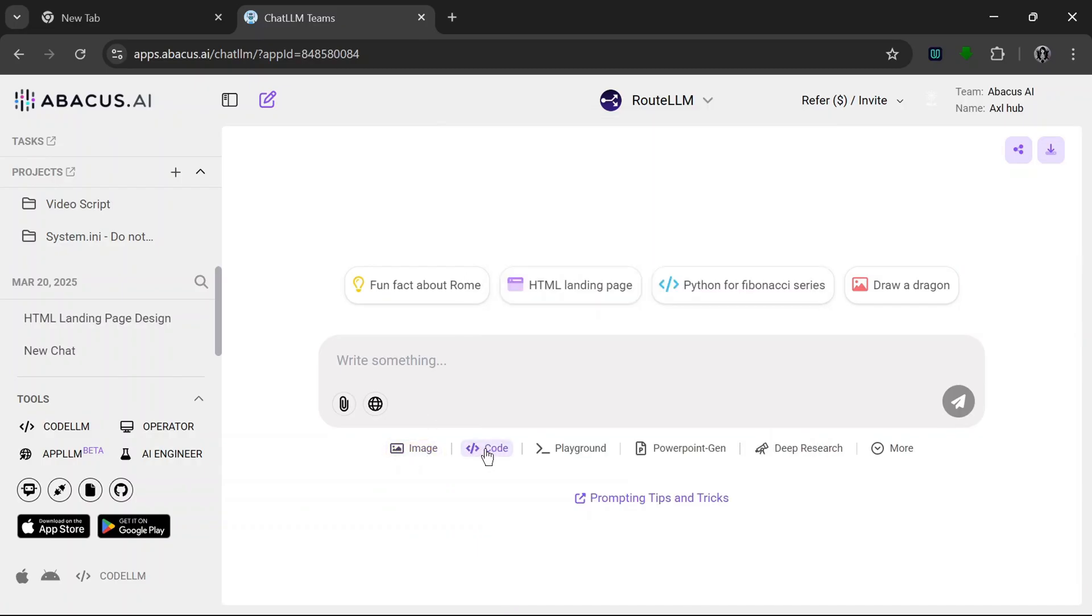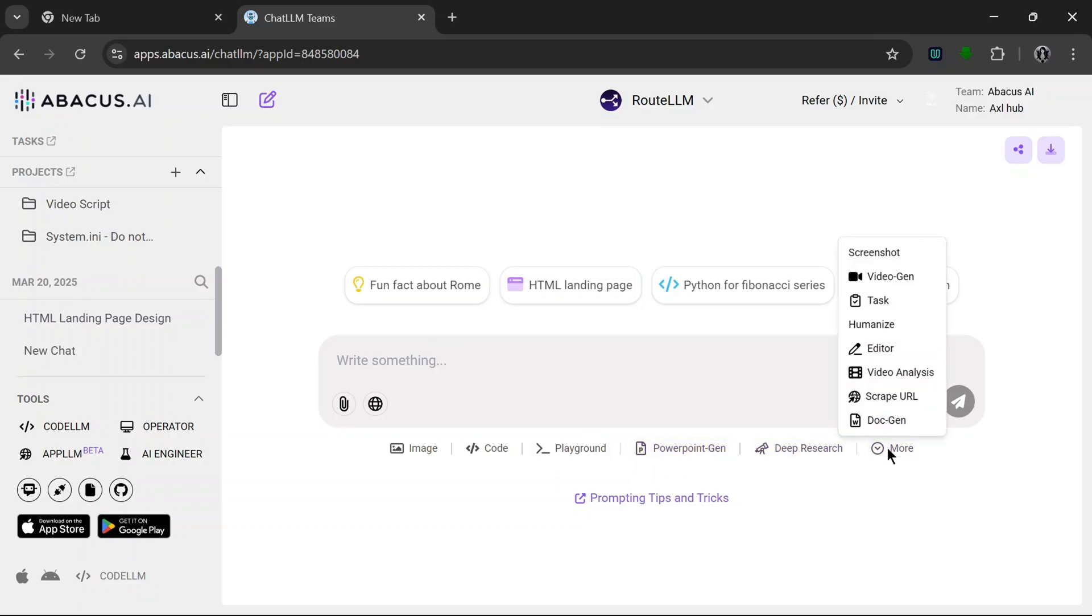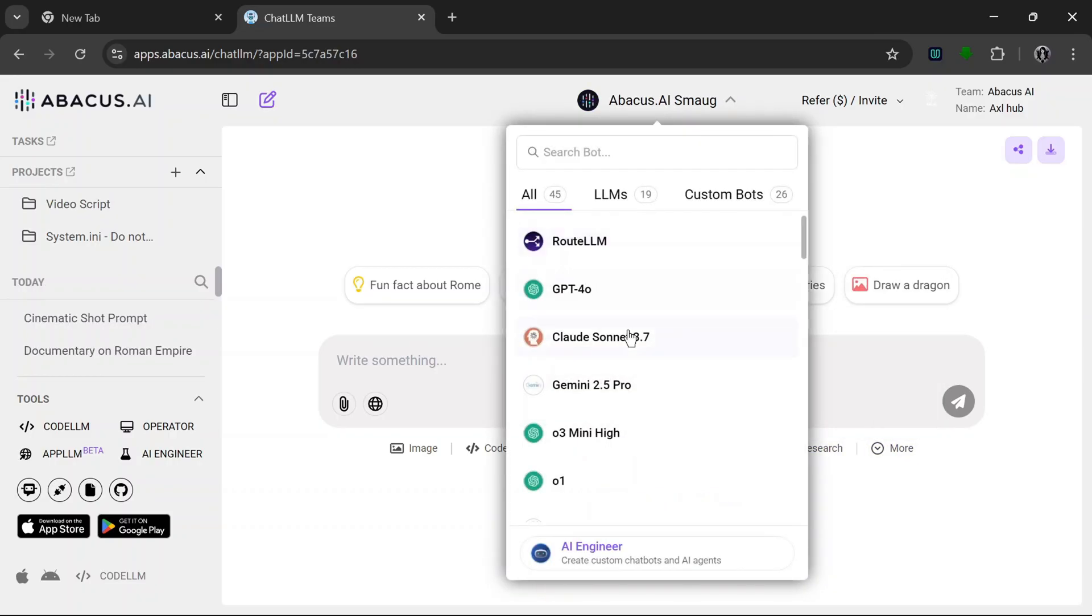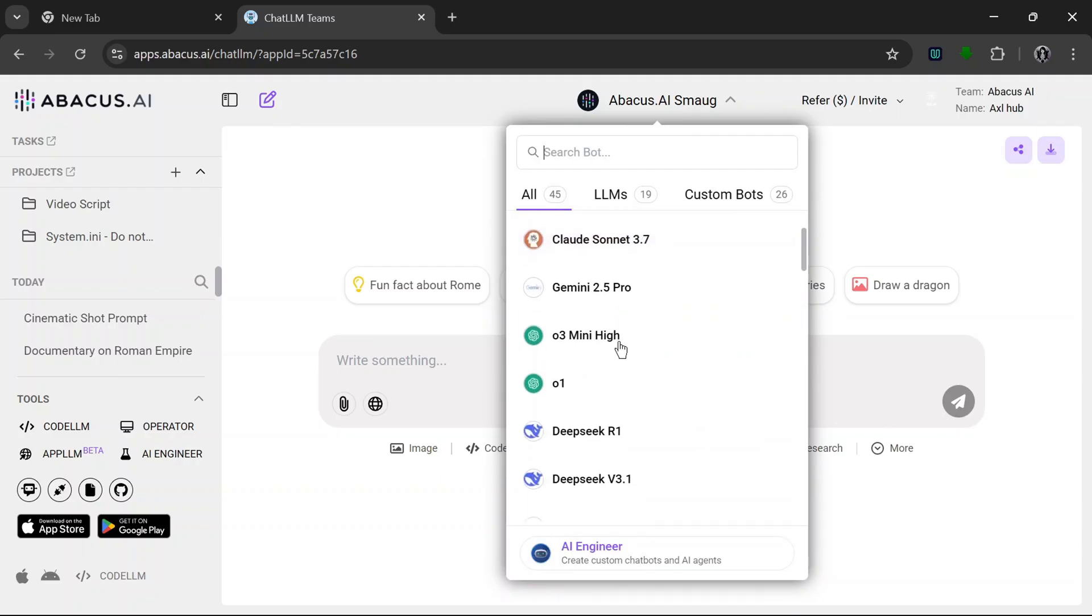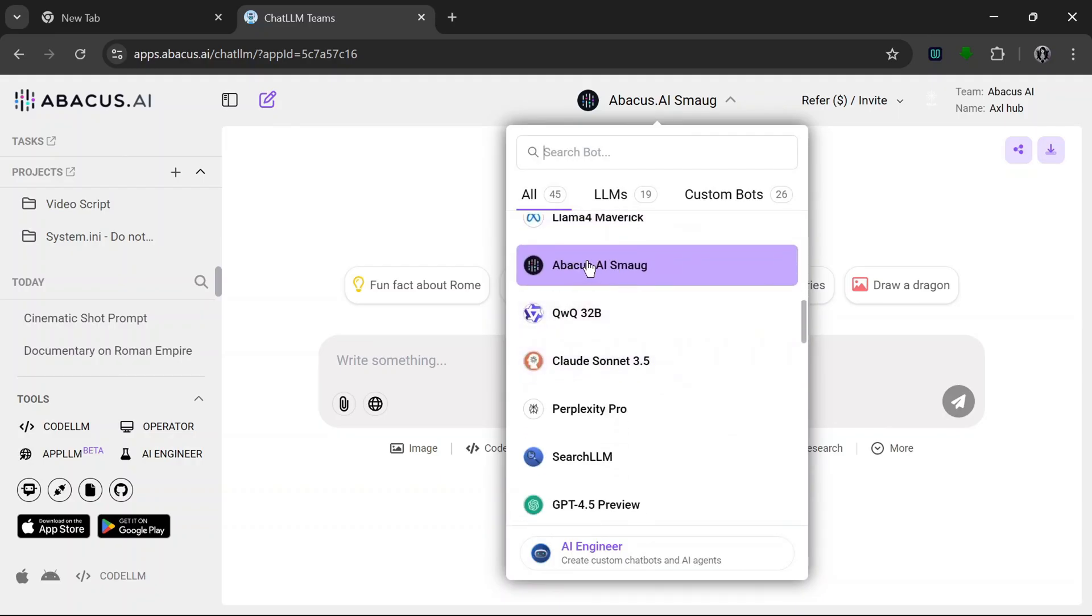I would like to test that out. So yeah, you can use it to generate images, edit codes, PowerPoint engine, deep research and a whole lot more. So yeah, let's test it out a bit. So to start, let's first of all try out the LLM, and the specific LLM we'll be using is their own Abacus AI Smaug.